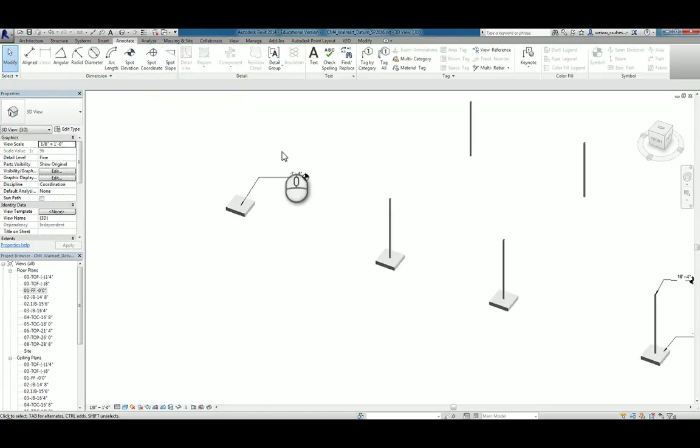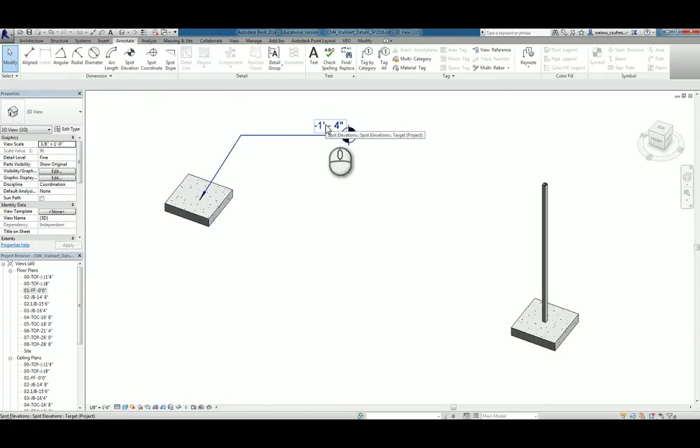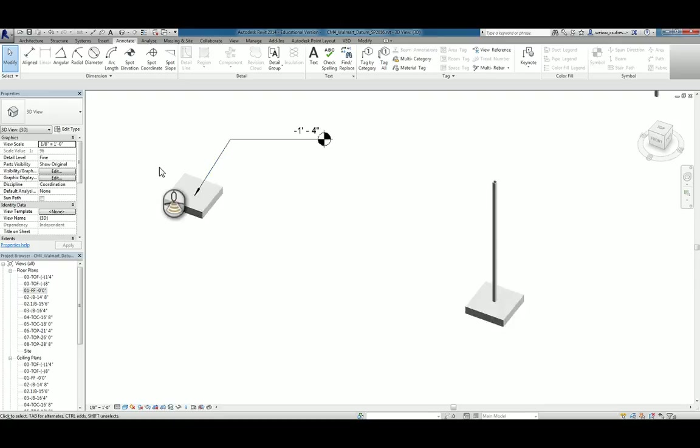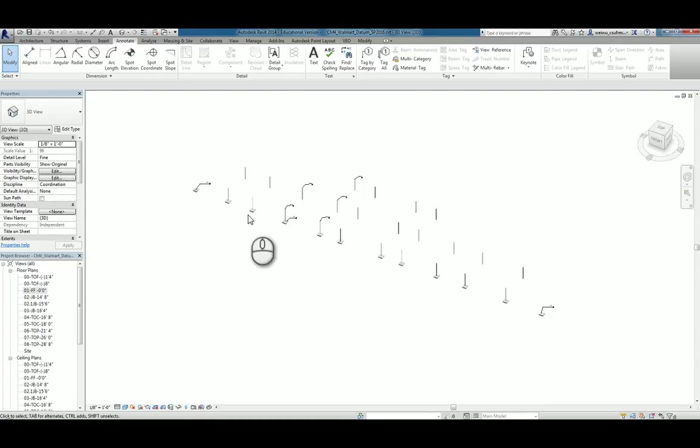So that way you automatically move them to that design level. You see the elevation actually changes, updates itself. So that's the way you place your column pads for grid line A.